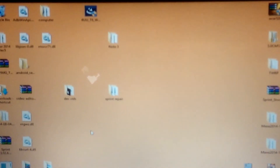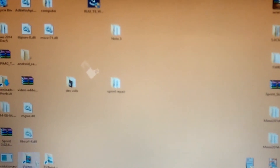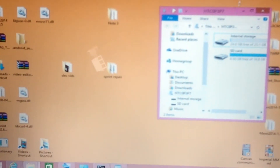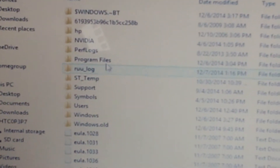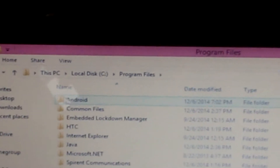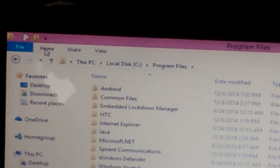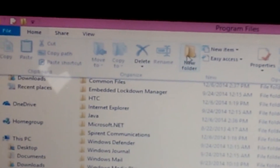If you just downloaded Android SDK and Fastboot for the first time, you're going to need to create a folder in your C drive. Go into your C drive, go into Program Files, and there you will create a new folder. The way to create a new folder is by clicking Home and hitting New Folder.